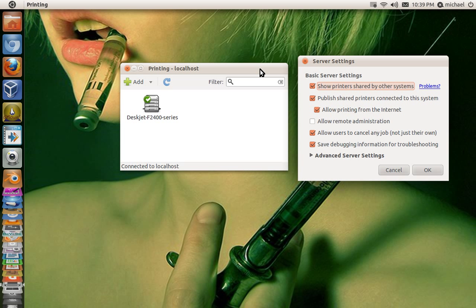Now I will say this: the computer that has the network printer shared has to be on in order for all the other computers to gain access to that printer. So if it's a computer that you don't use that much, do not use it as the main source for that network printer. Use a computer that is always on or most of the time on, or the one that you mostly use.